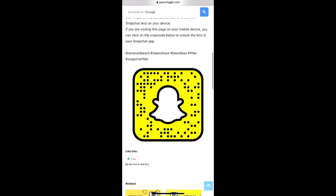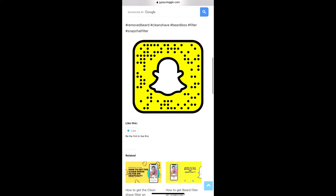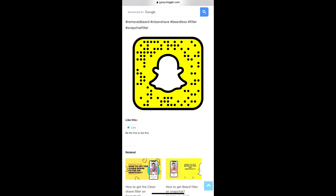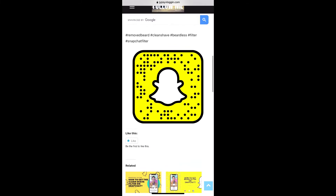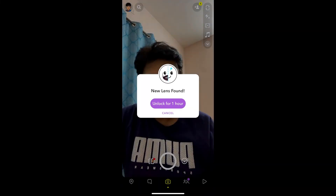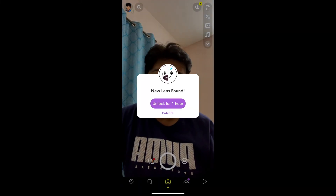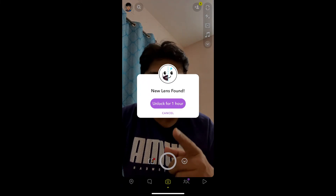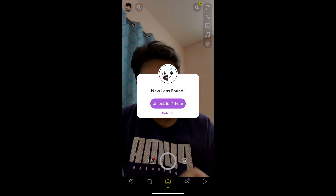you will see the snapcode for this filter. If you're browsing this website on your laptop or PC, you can scan the snapcode with your Snapchat mobile app. And if you're browsing this website on your mobile, just tap on the snapcode and open it with Snapchat. You will see a pop-up on Snapchat saying 'Unlock for one hour'.